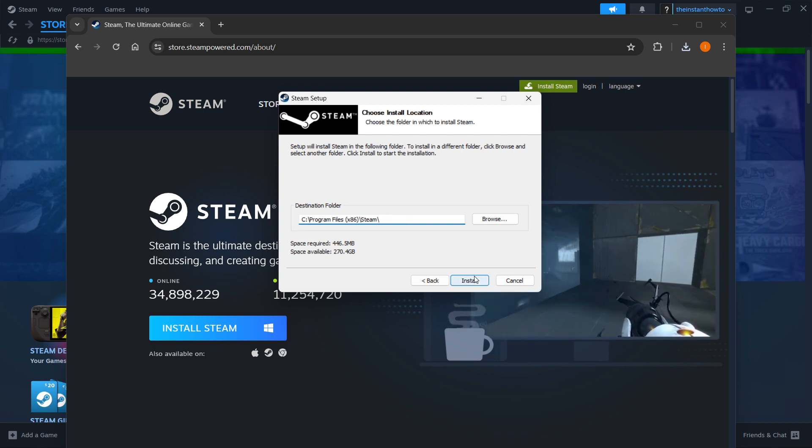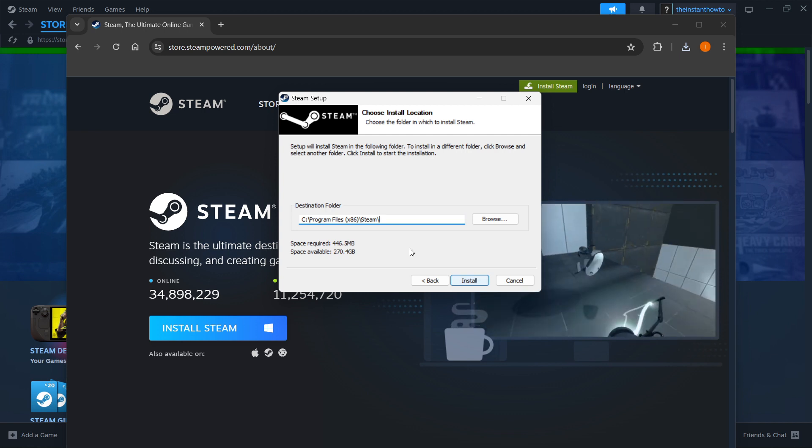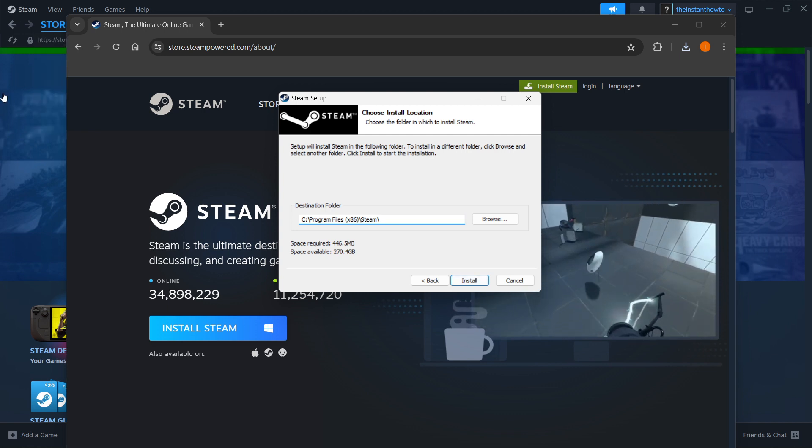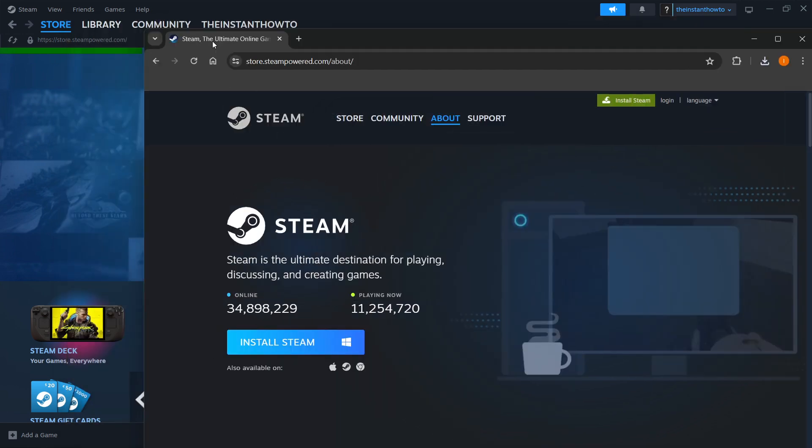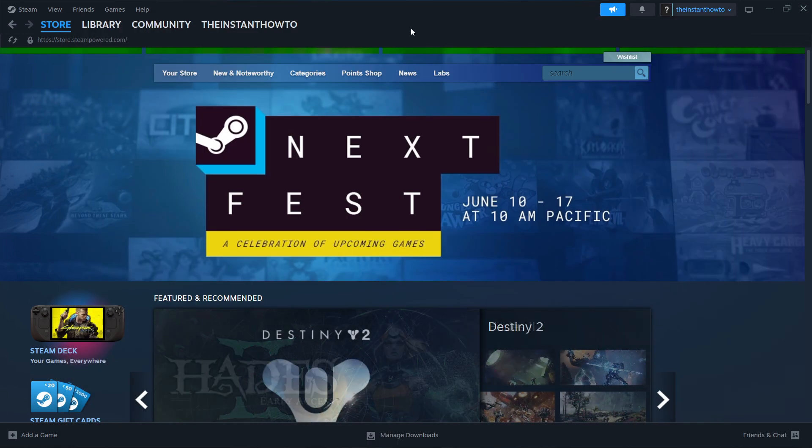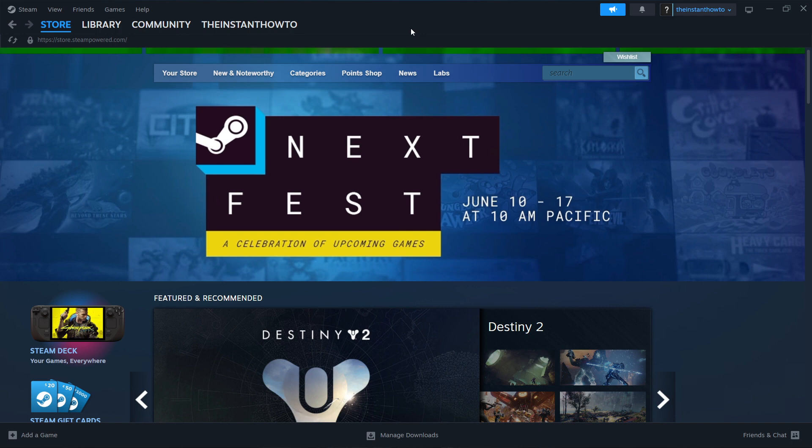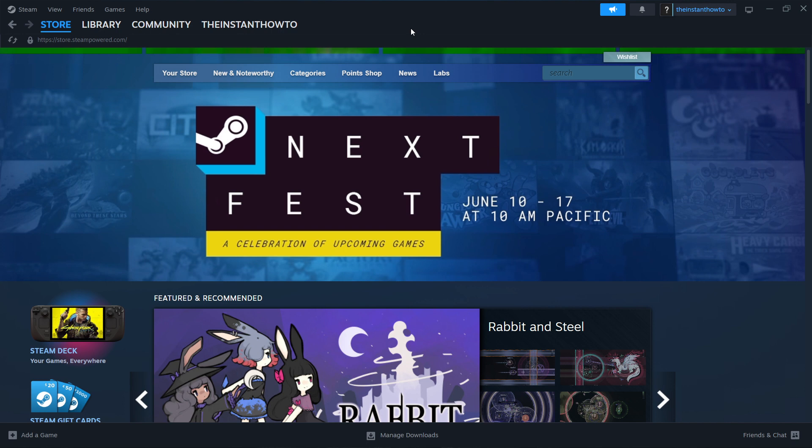This will install Steam for you automatically onto your computer. Now I have it installed already as you can see back here, so I'm not going to do it yet again. And then once that's installed you want to open it up and either log in or create an account. If you don't have an account, simply create one. It will guide you all the way through it and it's very simple to do.